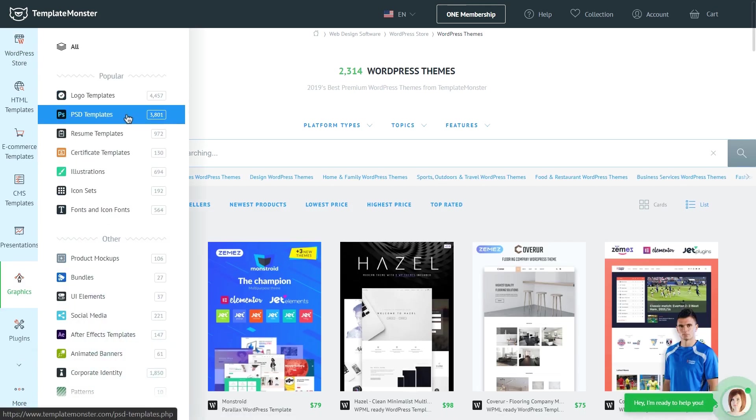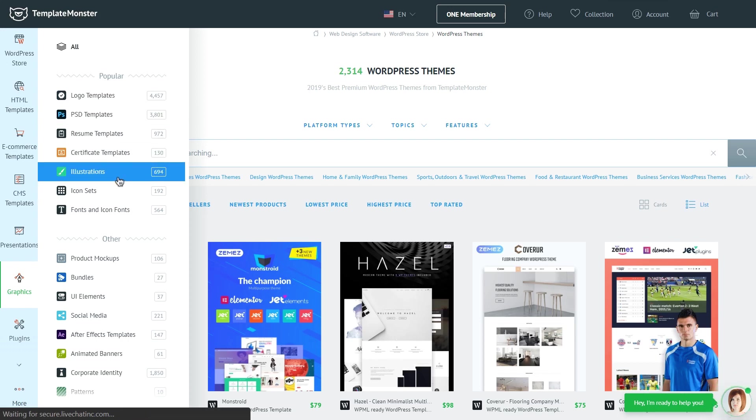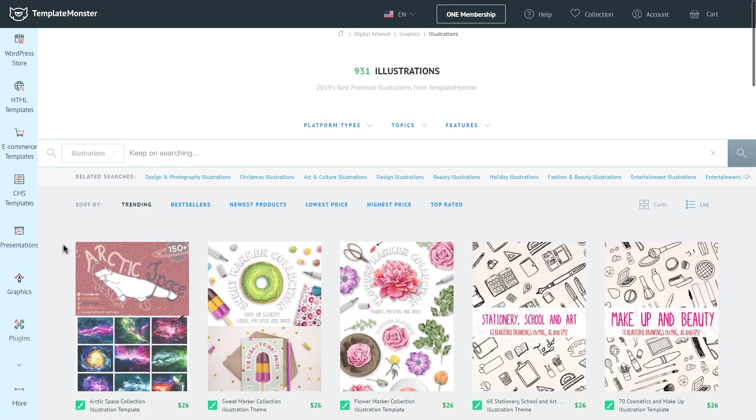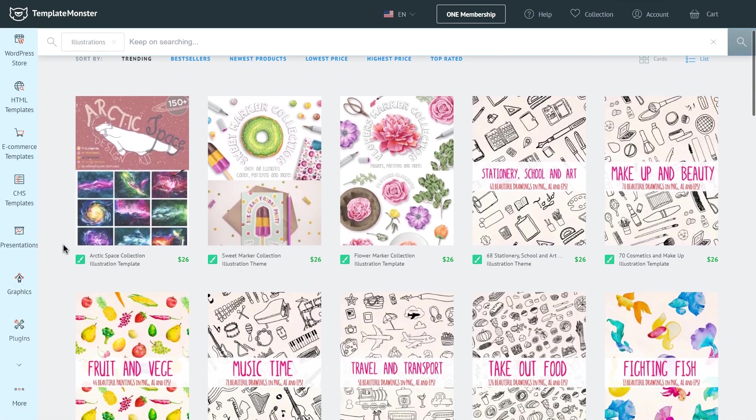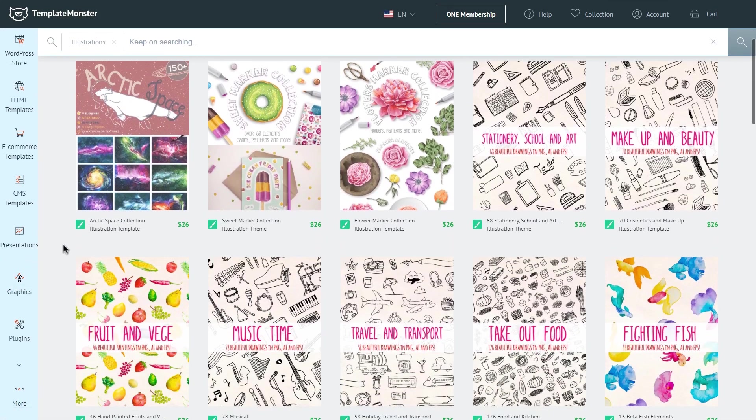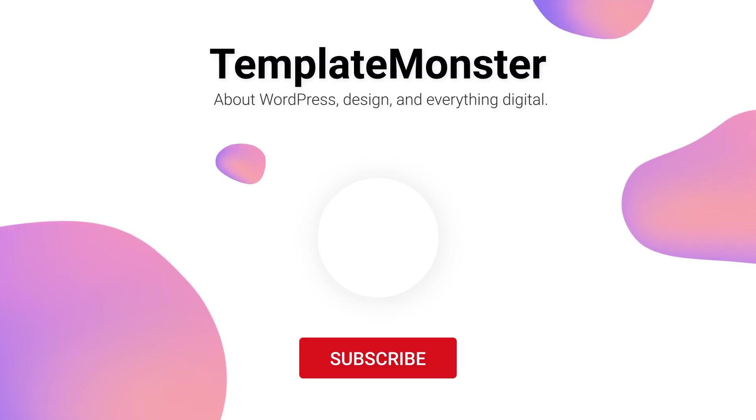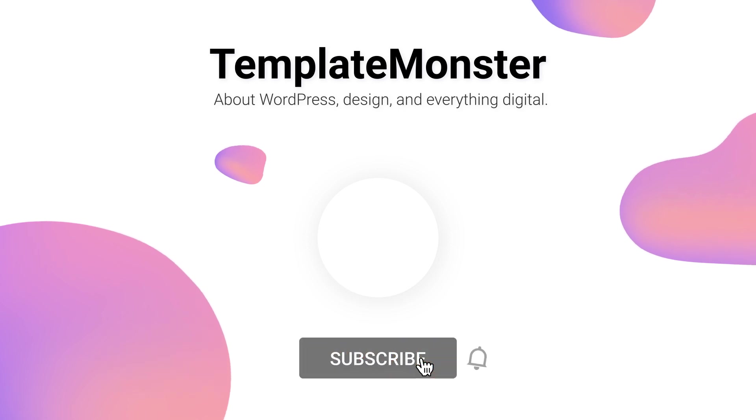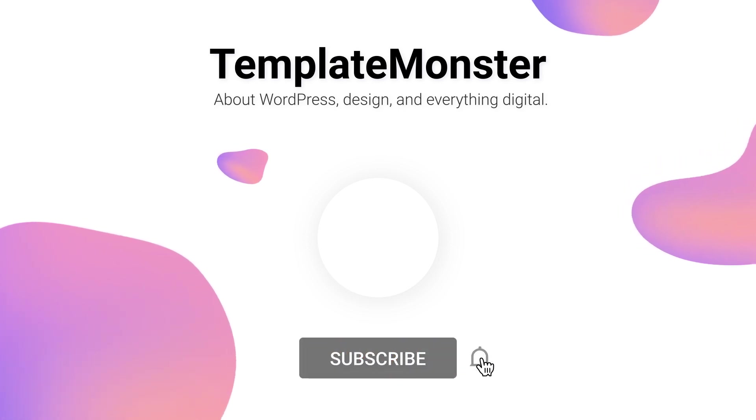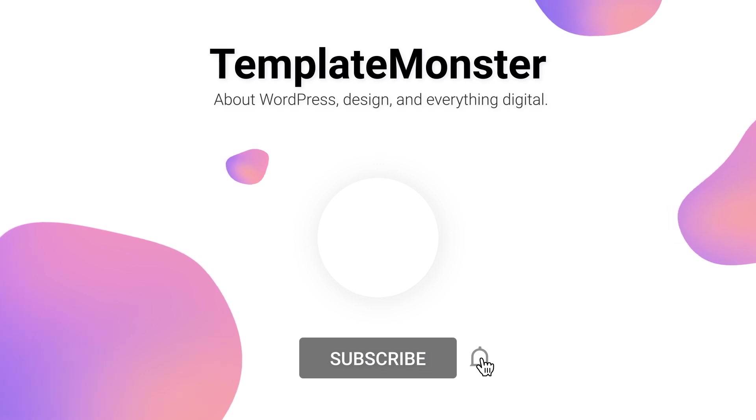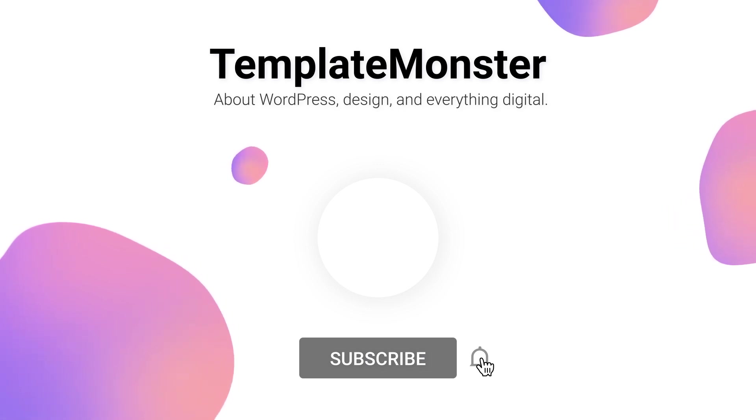Make sure to follow the link in the description to explore Template Monster marketplace yourself. Well, thank you so much for watching. If you liked the video, leave us a like and subscribe to our channel. You could also drop a line in the comments regarding what else you would like to learn about. See ya!